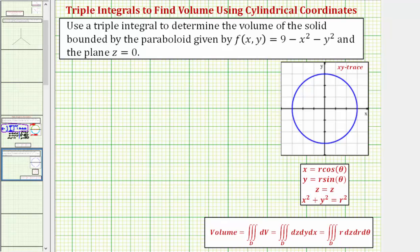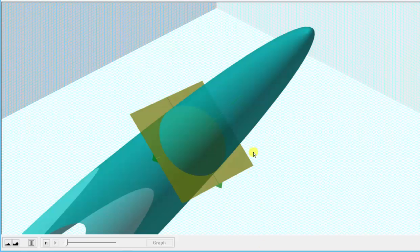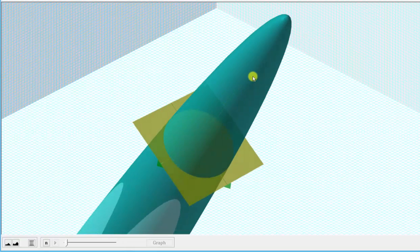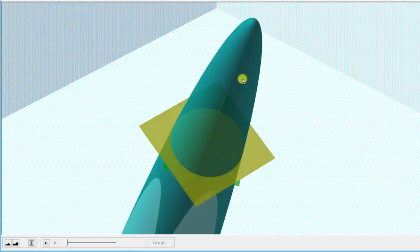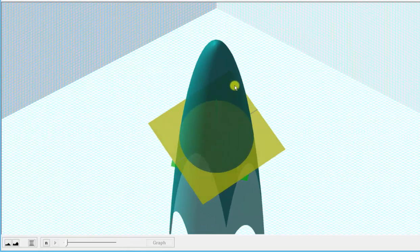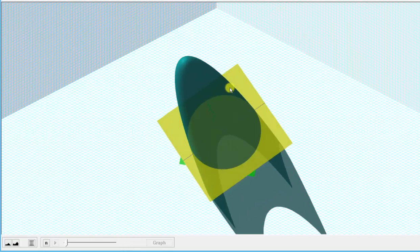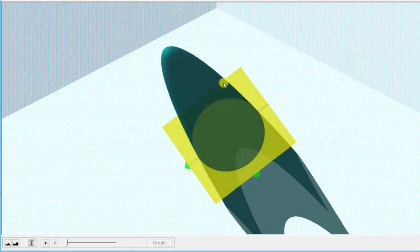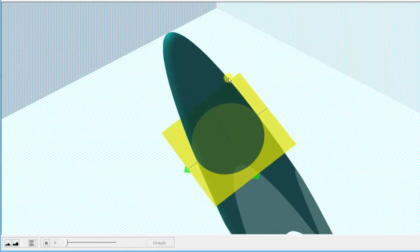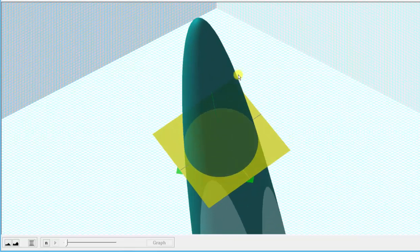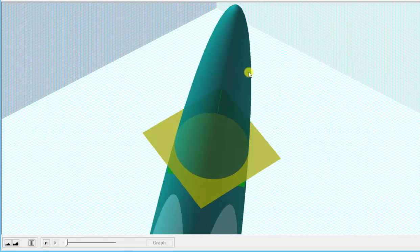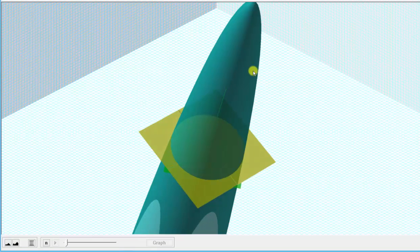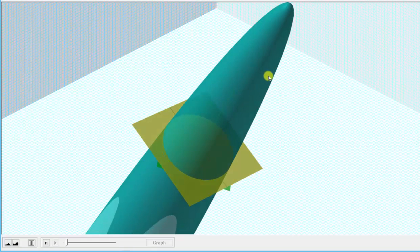Let's first look at this graphically. Here we see the graph of the paraboloid in green and the plane z equals zero in yellow. We're trying to find the volume of the solid below the paraboloid and above the xy plane where the plane z equals zero.